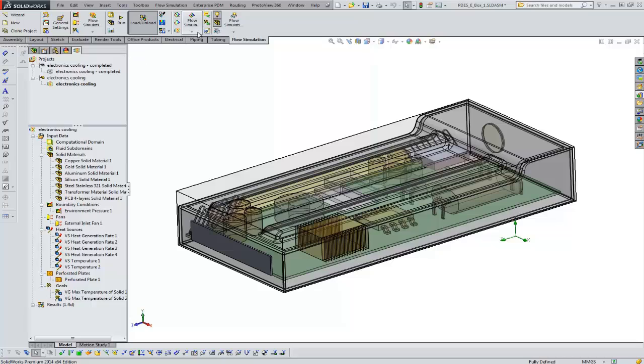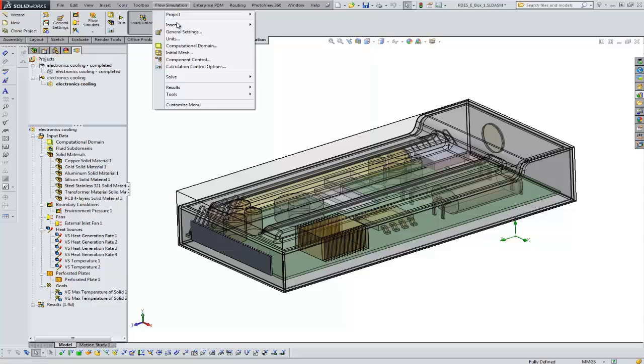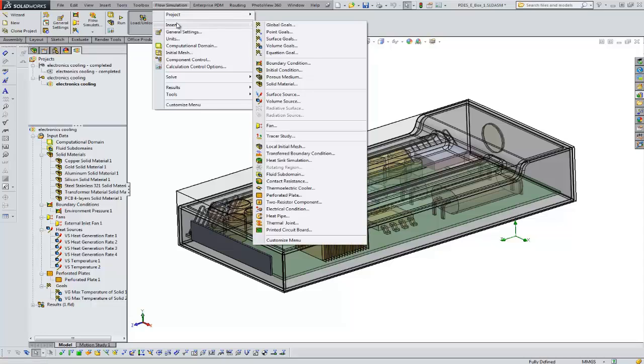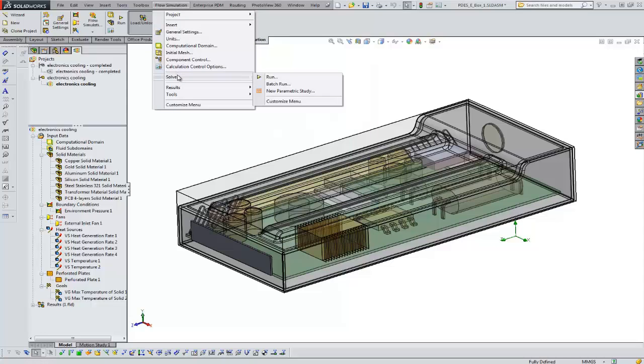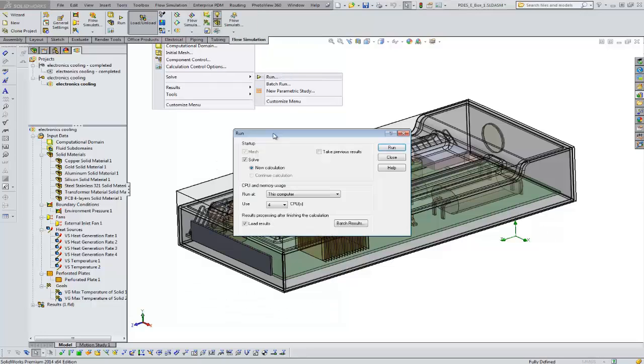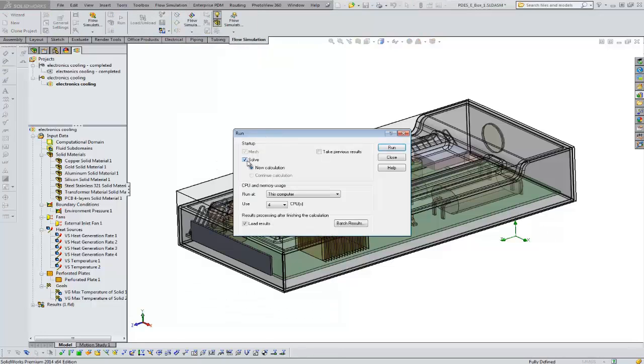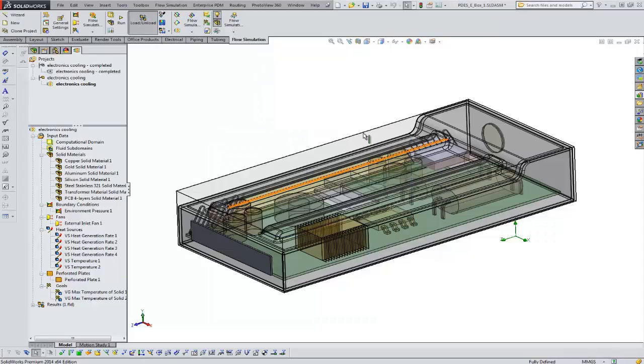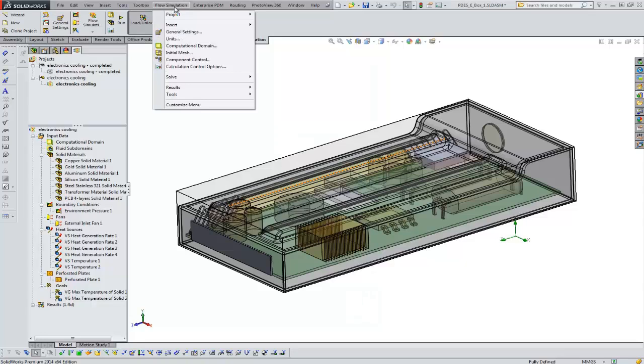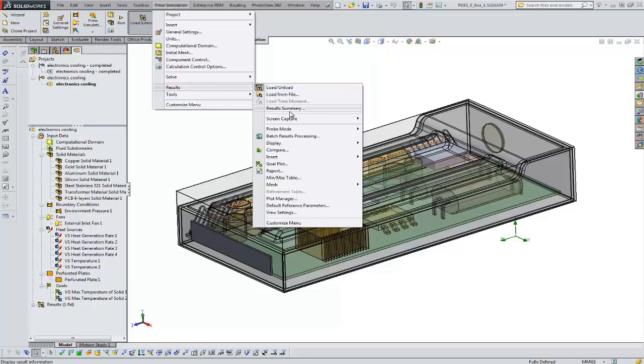All right, so the next thing I recommend is before you hit run, go to flow simulation, solve, run, uncheck the solver, just mesh it first time through. So if you do that, that will mesh it, but it won't run it.